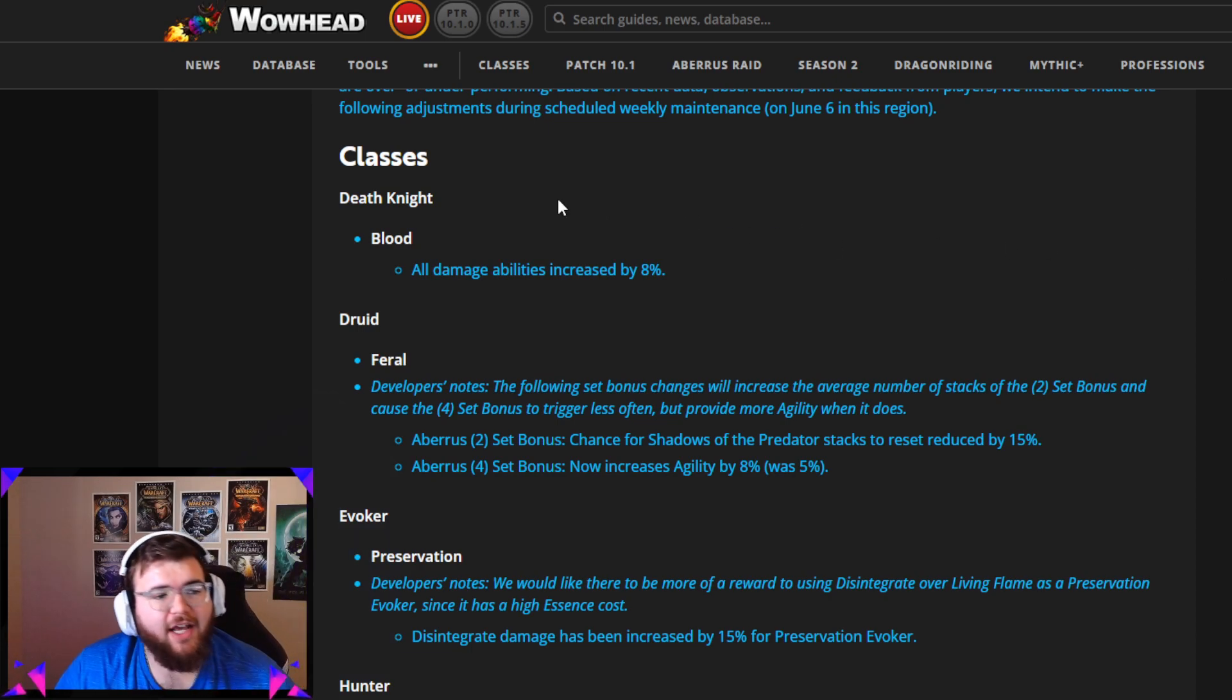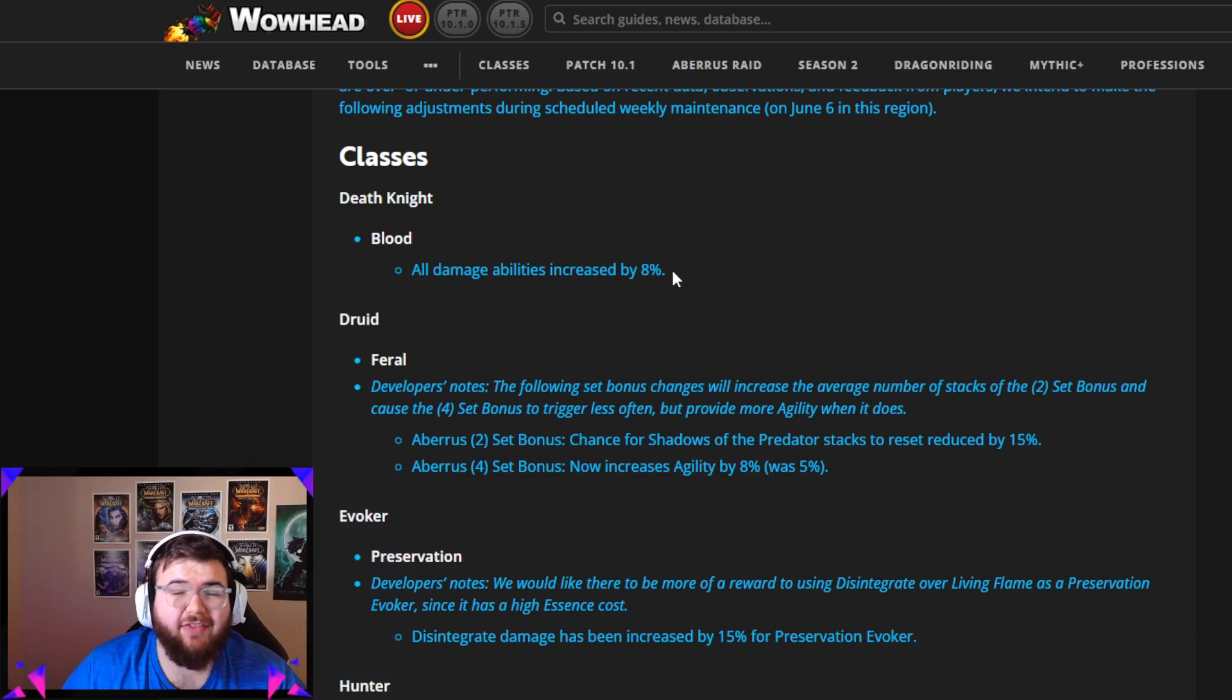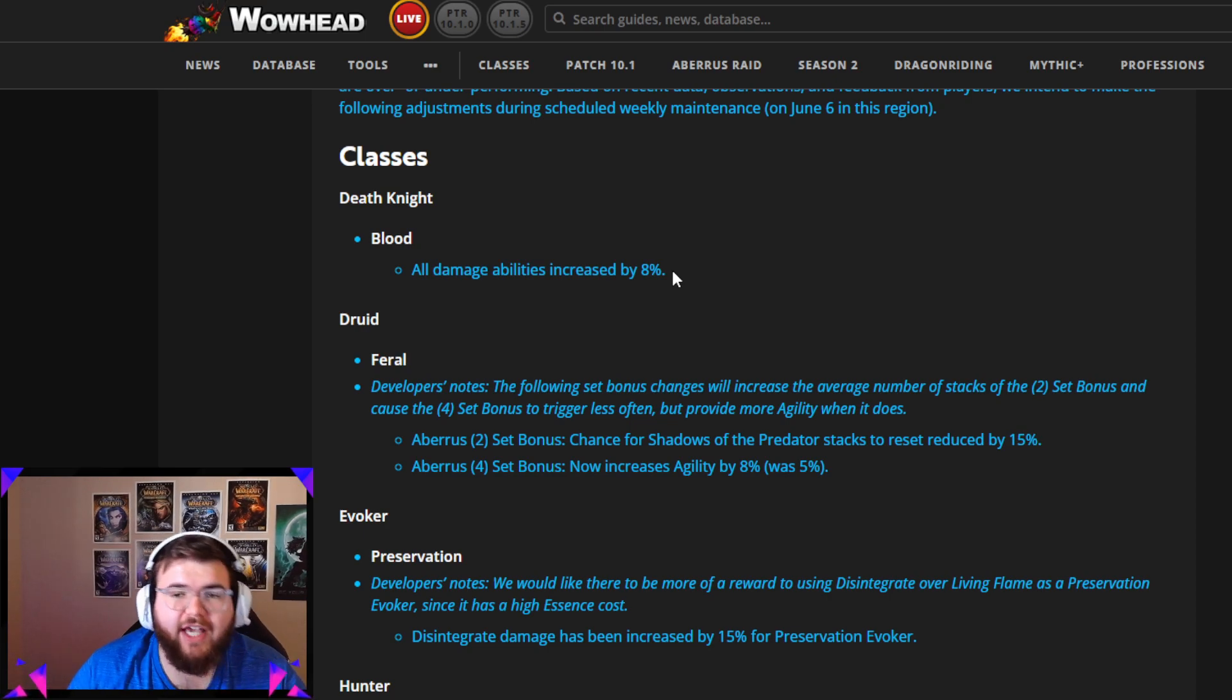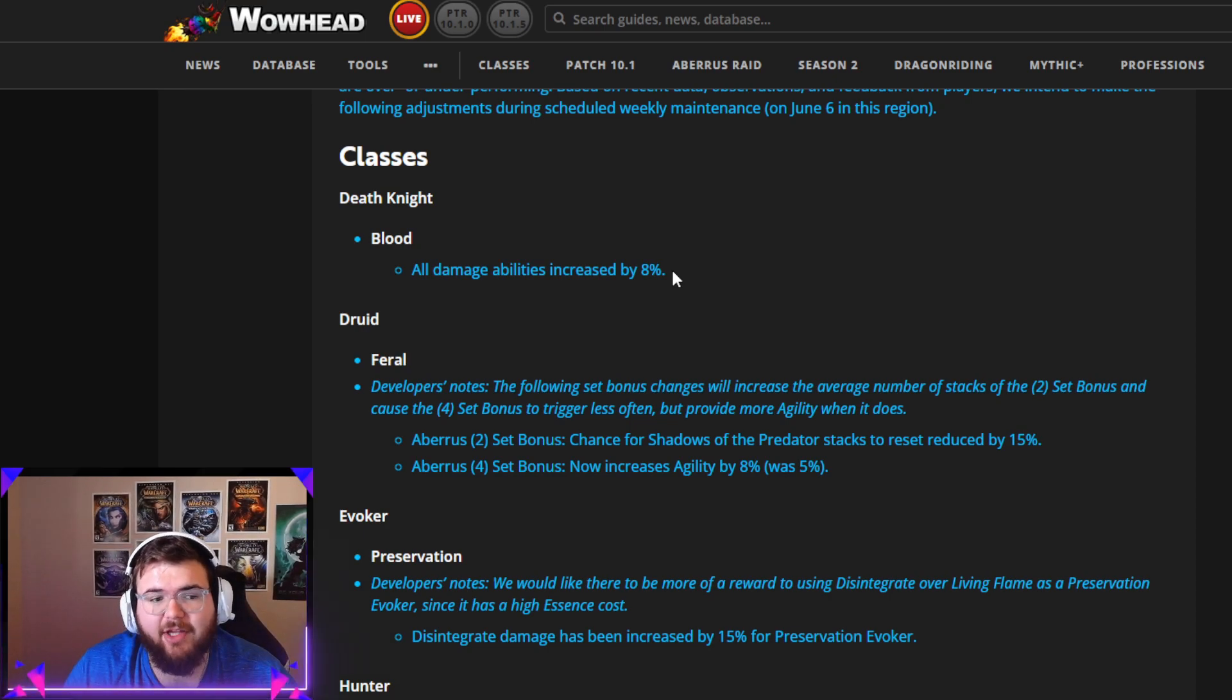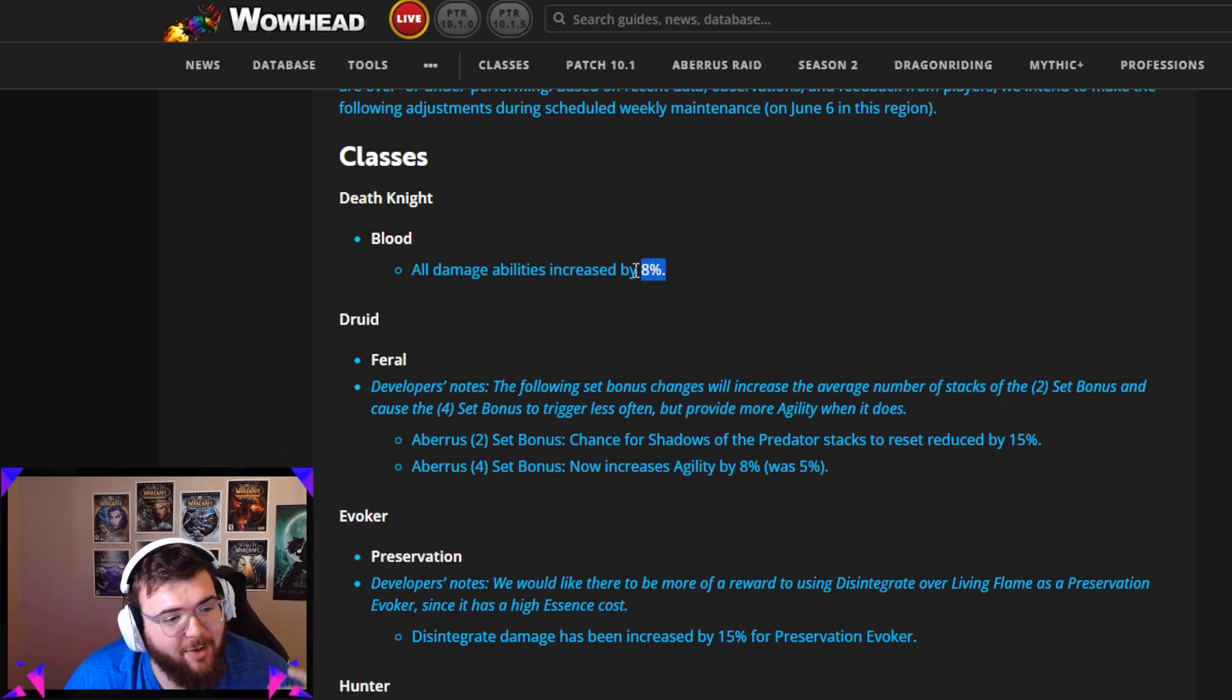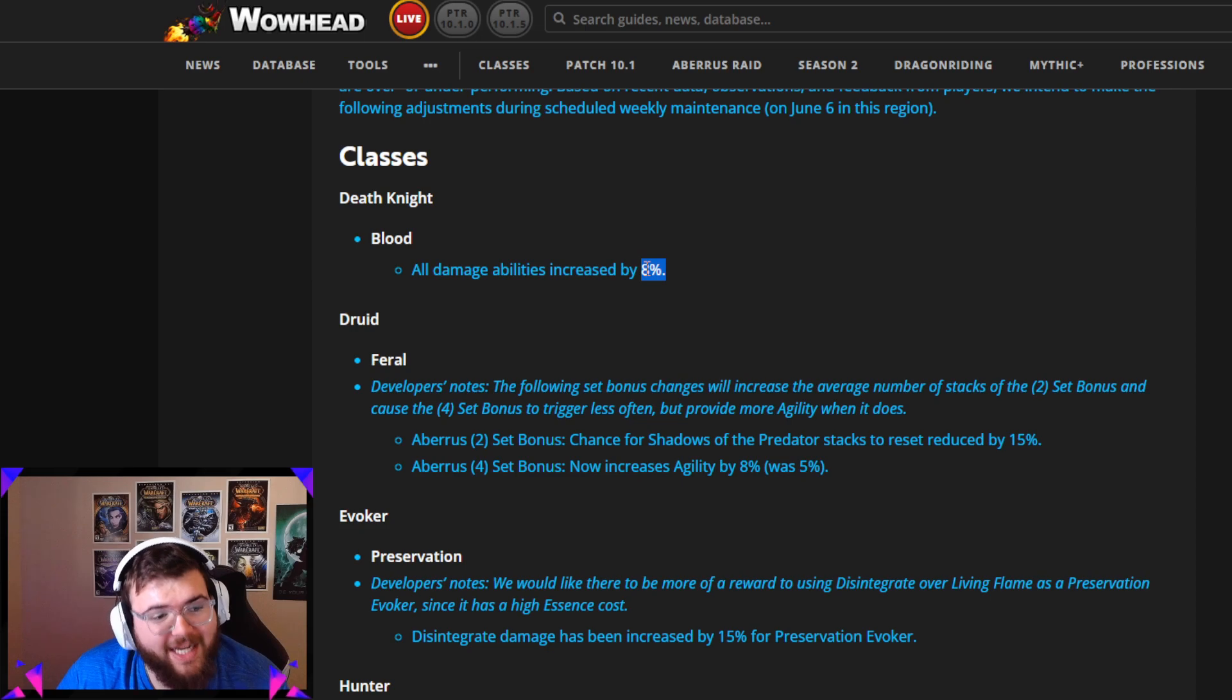For Blood Death Knight, all damage abilities increased by 8%. This is a really good change. I think Blood Death Knight was below the other tanks, especially when it comes to damage, so buffing by 8% makes a lot of sense. I'm curious to see how that'll play out. I'm excited for it because I've been wanting to play my Blood DK for a minute.